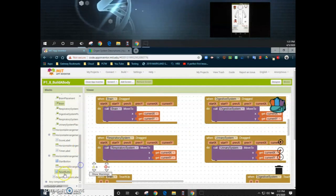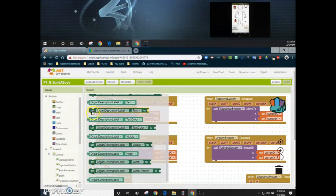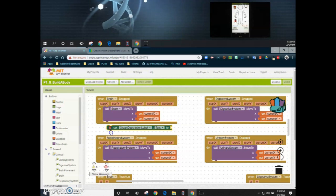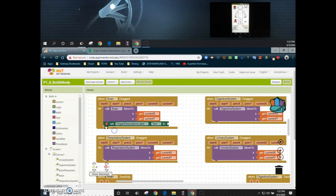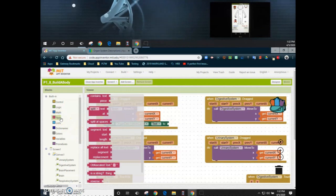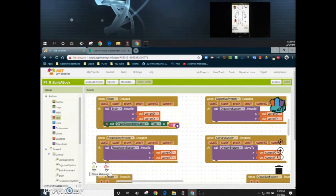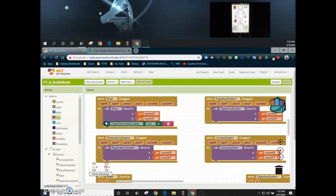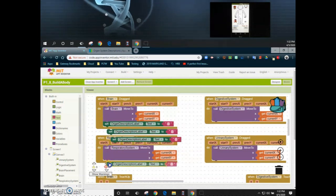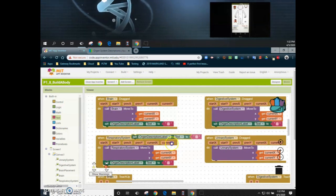We're going to scroll down and find where it says organ description label, and set that organ description label text. We'll need to add a text box to the end of this as well so that we have the ability to add that description. Once that's added in, we can duplicate it a few times and add it into each of the four event handlers.